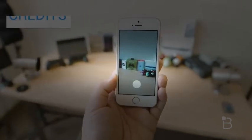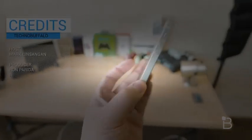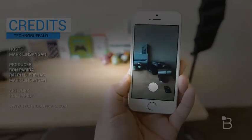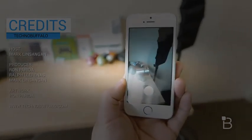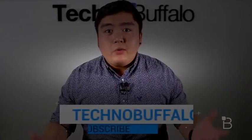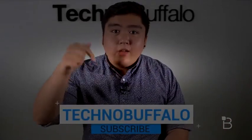That's it for this video, guys. Be sure to download the app and let us know what you think of Hyperlapse. And as always, I'm Mark Linsengen from TechnoBuffalo — I'll see you guys in the next video. Thank you for watching, and if you want to see more, please hit that subscribe button down there.